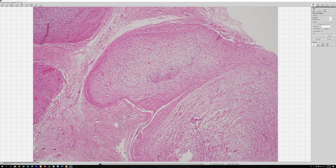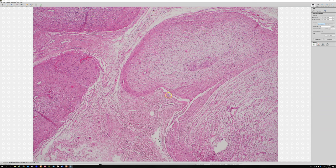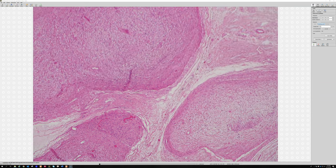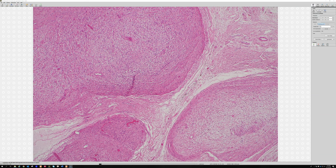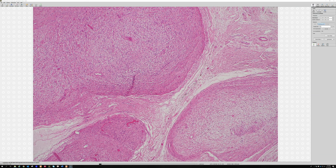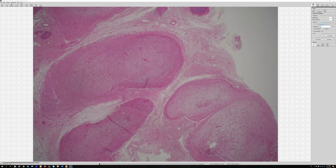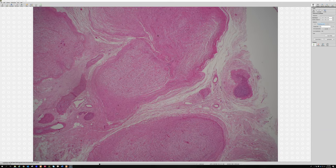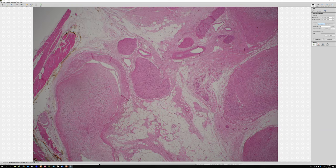If you do a perineurial marker like EMA or GLUT1 or claudin around the outside—you don't have to do that—but if you do that stain, you'll often see that each of these are well-formed nerves that have just been grossly distorted by the neurofibroma.